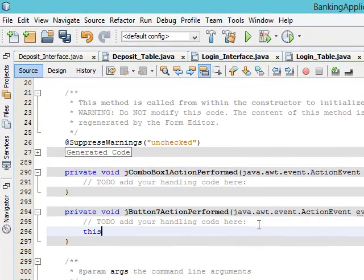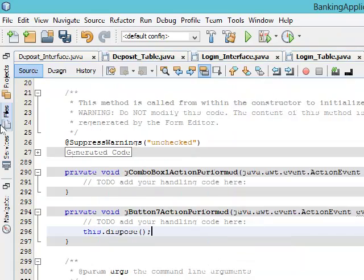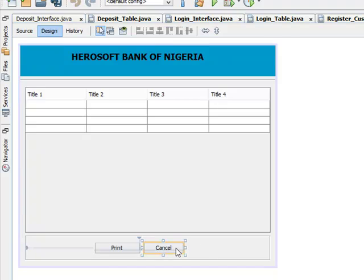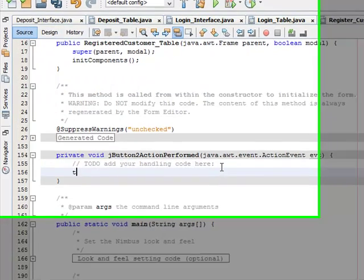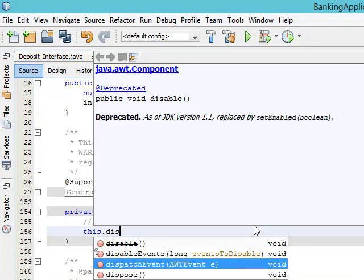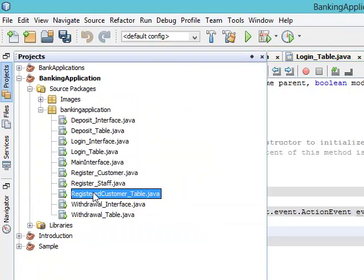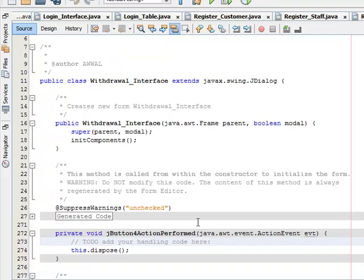Go to the next one — register customer code — this dot dispose. And the next register customer code form, this dot dispose as well.